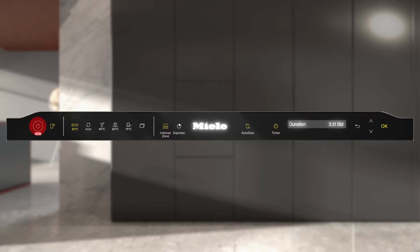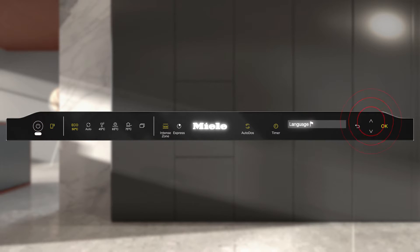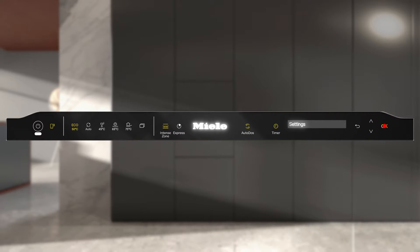Switch on your Miele appliance and open the Settings menu. Under Miele at Home, select Setup and Connect via App.